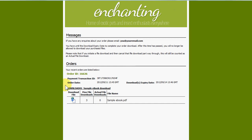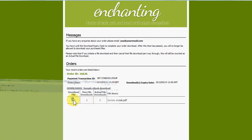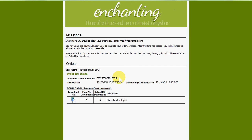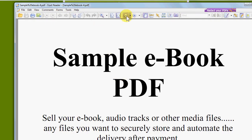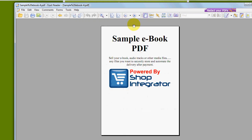The merchant has set up the maximum number of downloads per file in the order, and you can also set up the download expiry date — how long the customer has to download it before that order expires. I'm going to click on my download, and as you can see it's opened up the sample ebook that I attached to the product in the Shop Integrator admin console. It's a very quick and simple process to connect that up to PayPal or one of the other payment processors.